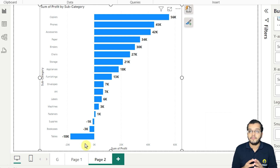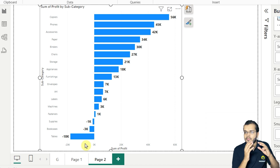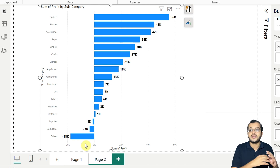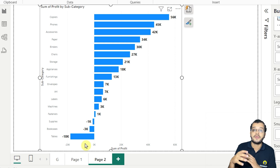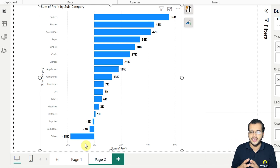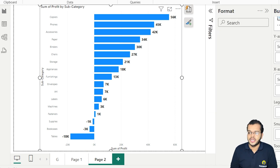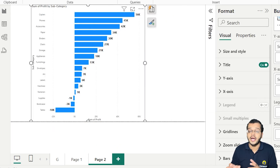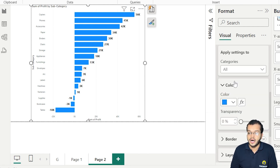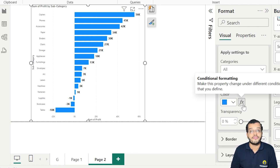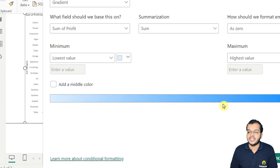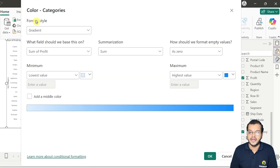Now if we want to show this in a gradient perspective — the least value will have the lighter color and the highest value will have the darker color. To apply this, I come to the formatting options, go to 'Bars', and beside the color option we have 'Conditional Formatting'. When I click on it, the formatting style is set to 'Gradient'.